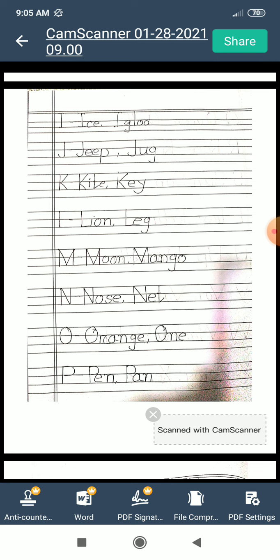M for moon. M for mango. N for nose. N for net. O for orange. O for one. P for pen.